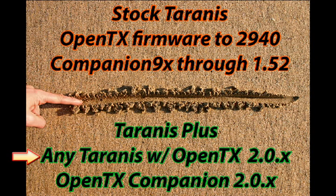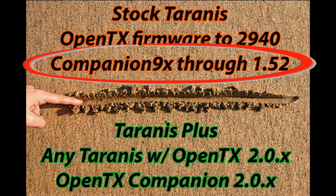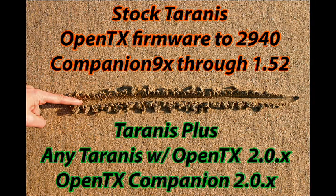Companion 9X is exclusively for versions of OpenTX that are before 2.0. Trying to use Companion 9X with OpenTX 2.0 will lead to confusion and frustration.